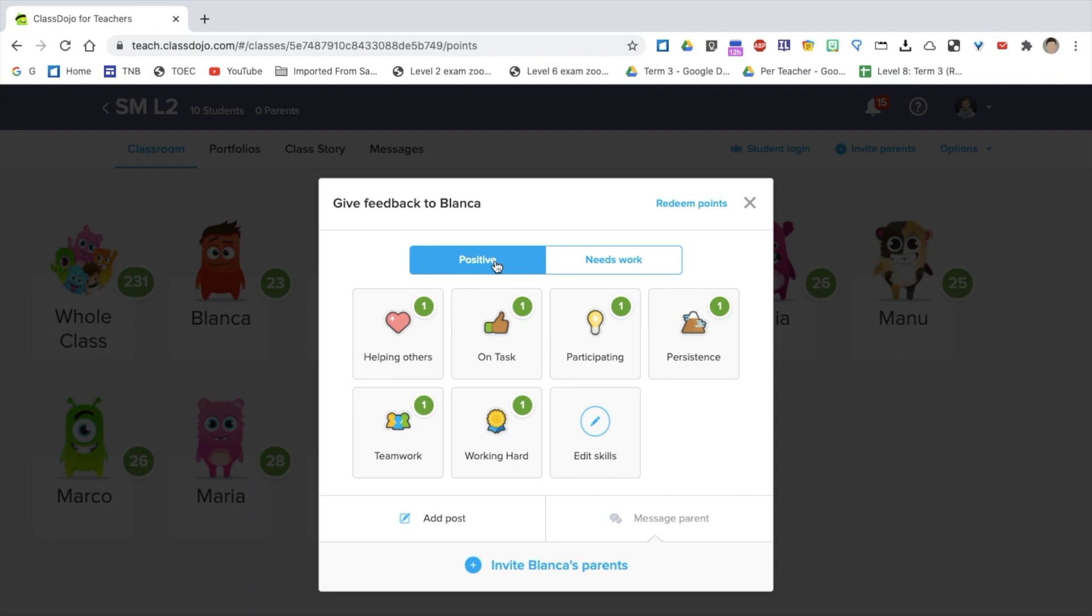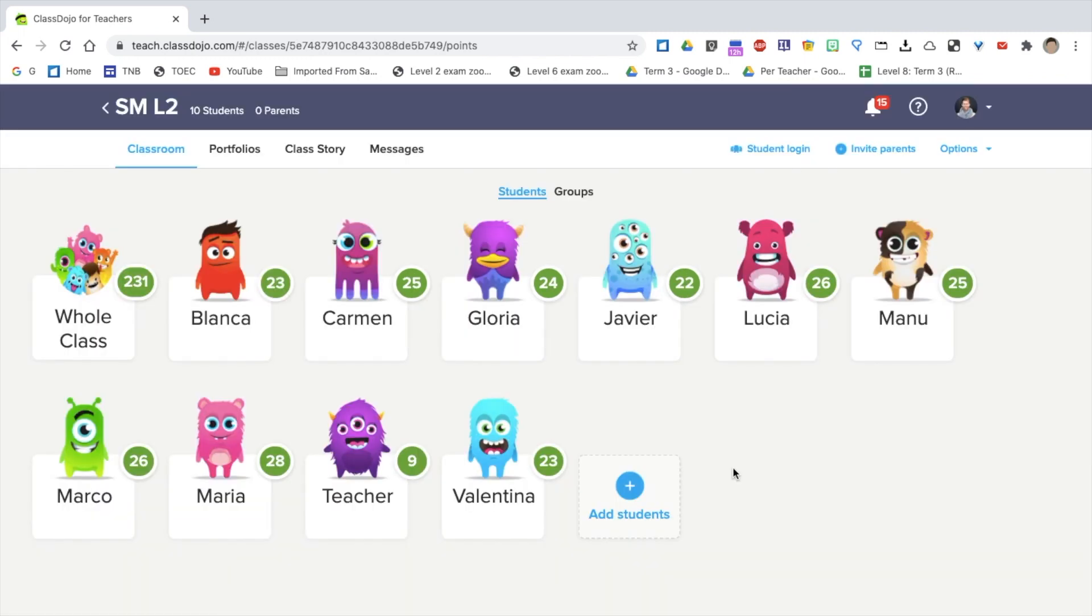If they don't behave very well in that class, they don't get a point, for example. And that's it. The main reason I use Class Dojo is to encourage and motivate my students.